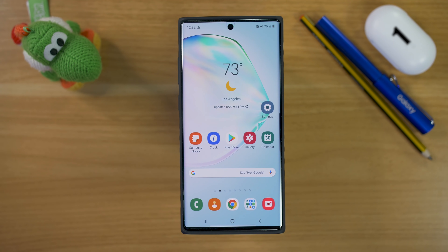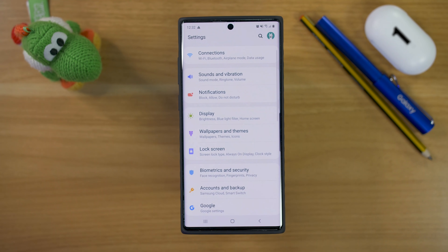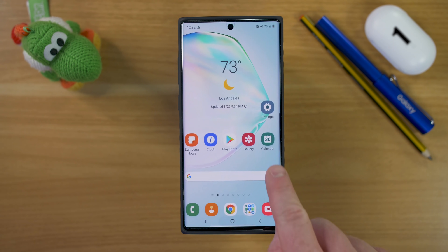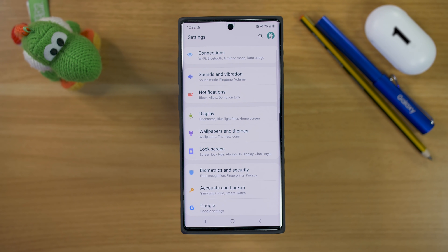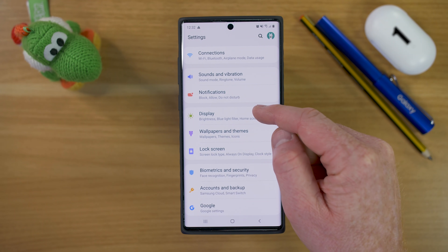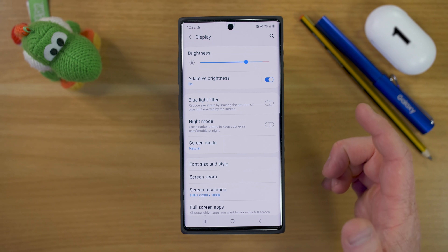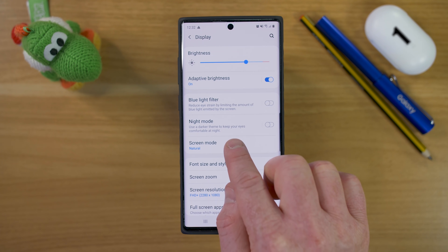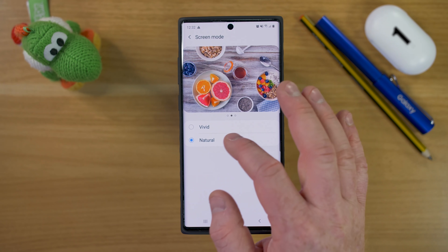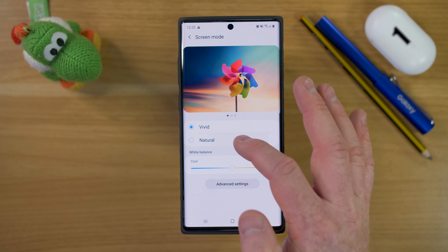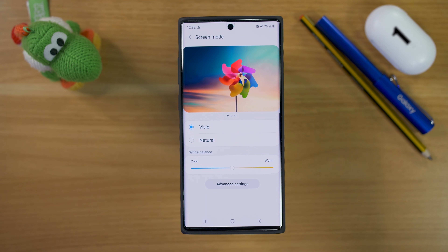The first thing you'll notice about your Note 10 is the colors are a little bit different. If you've used a Samsung phone before, they just look slightly off. To adjust this, we're going to head into the settings of the phone, then go into Display, and then into Screen Mode. Right now it is set to natural, which looks pretty good, but I like the vivid — it adds a little bit more color, a little bit more dynamic.